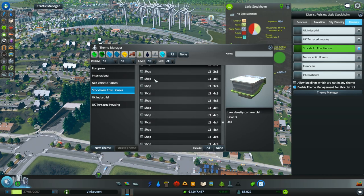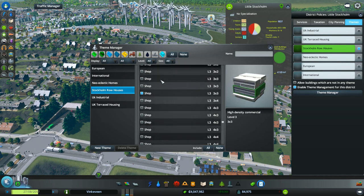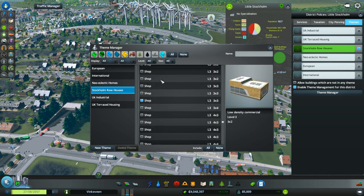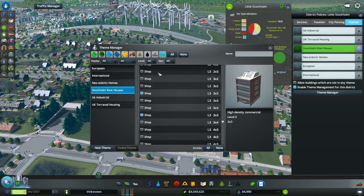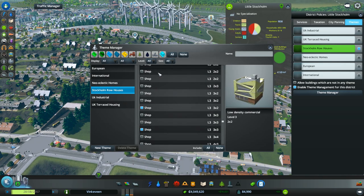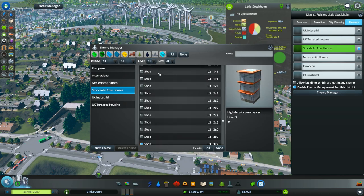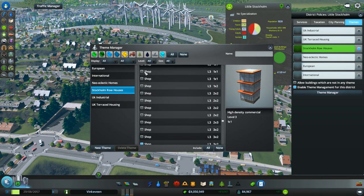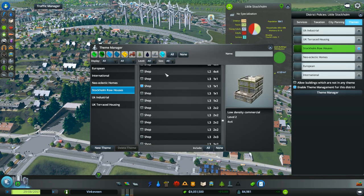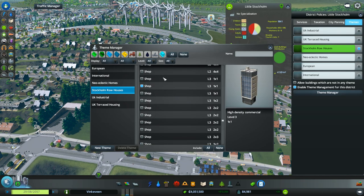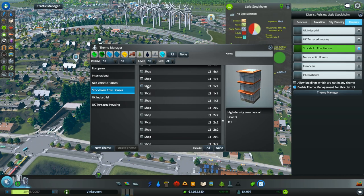I don't want to pick anything too ugly. This one might be okay — that looks like a good mix of Euro style. Maybe this one too. Not that one, not that one. That's high density, and so is this, so we're not going to pick that one.